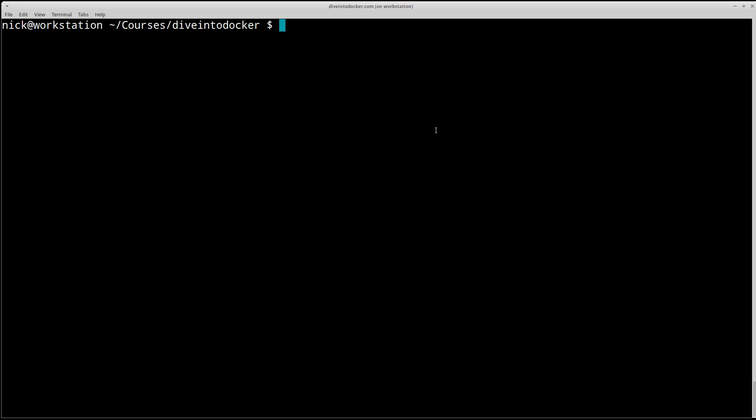As an aside, in the future I'm always going to say open up a terminal. If you're using the Docker toolbox, it will be up to you to open up a Docker Quickstart terminal instead.